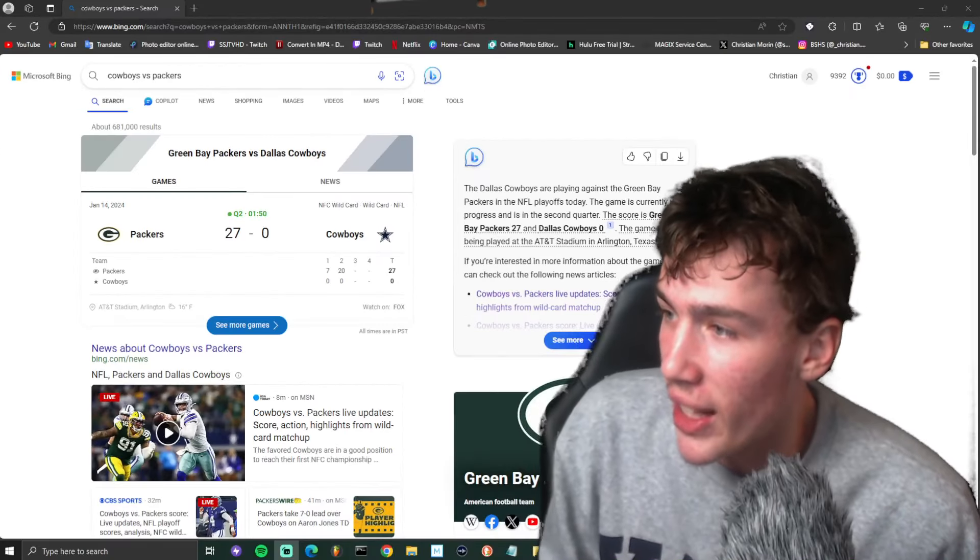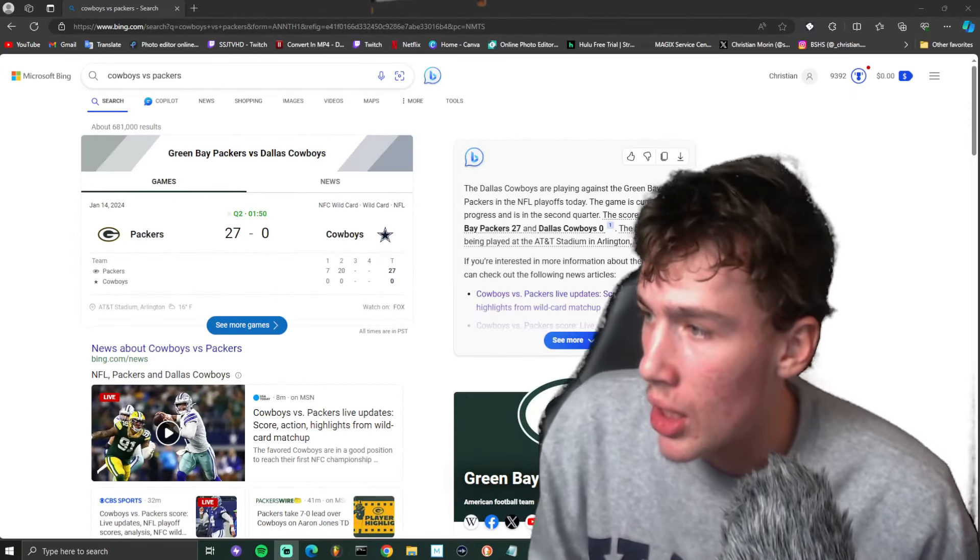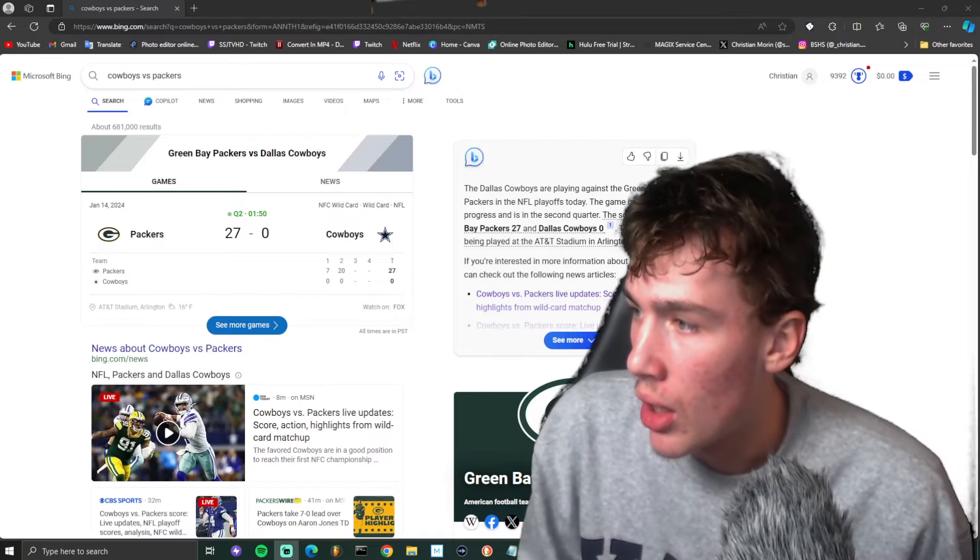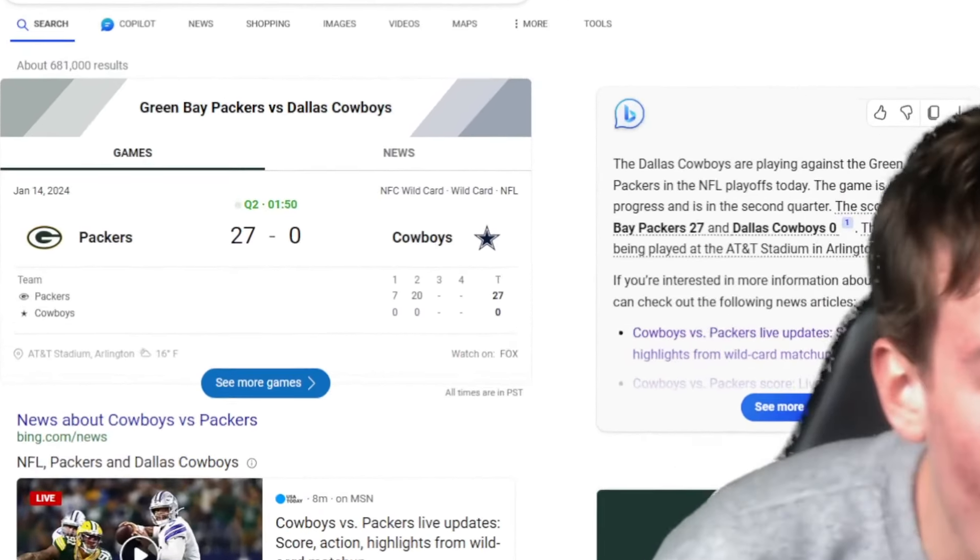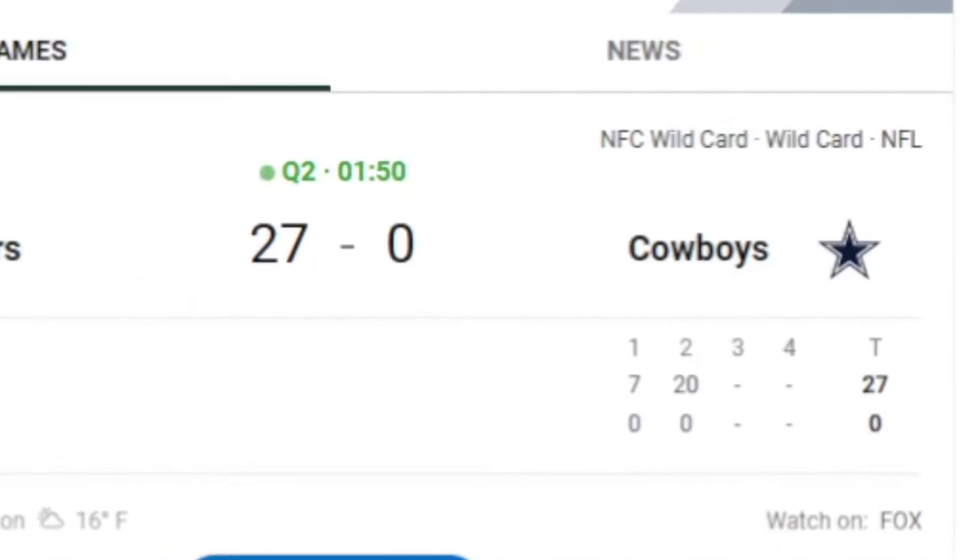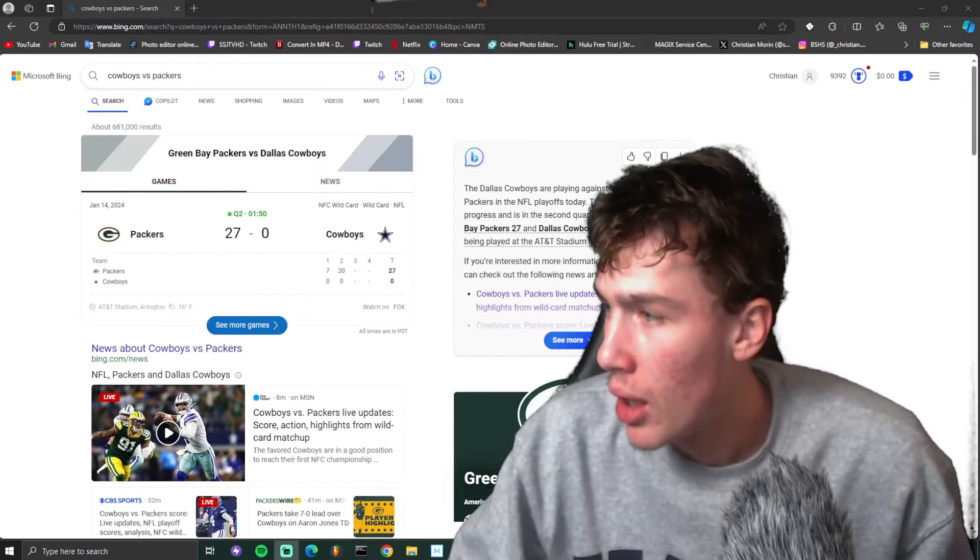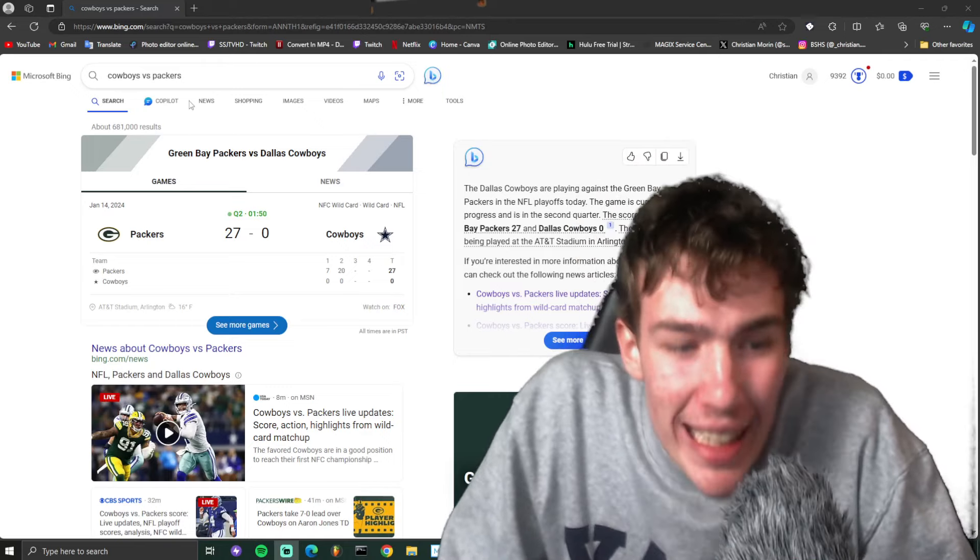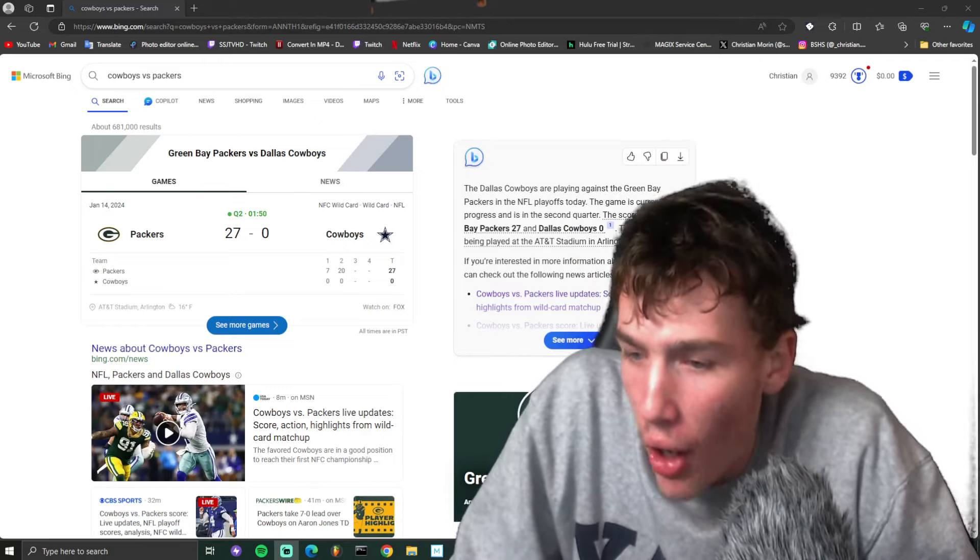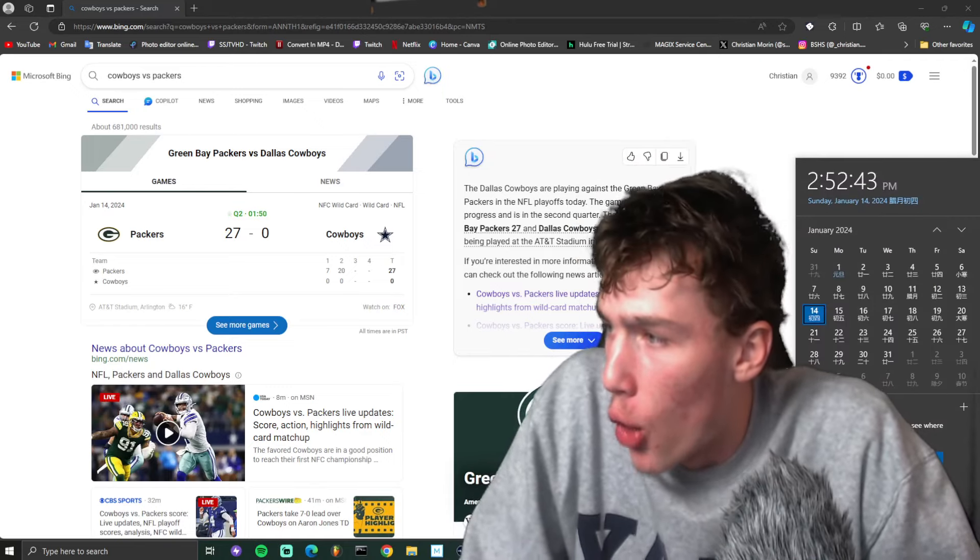What the fuck is this ladies and gentlemen? What am I looking at? Today's the NFL playoffs if you didn't know.